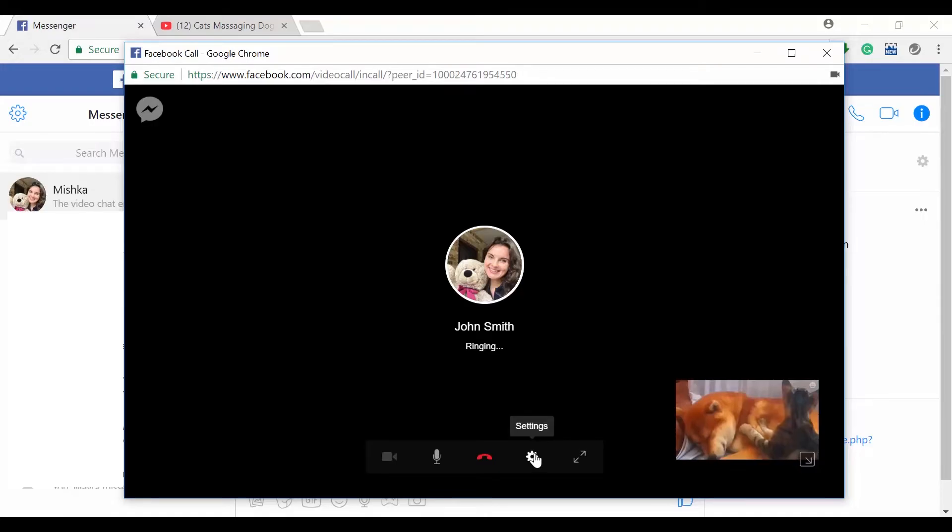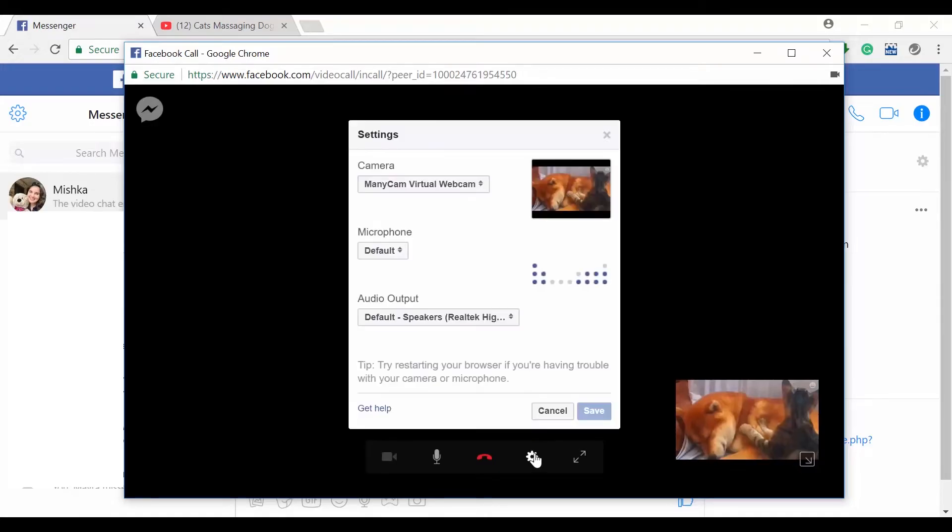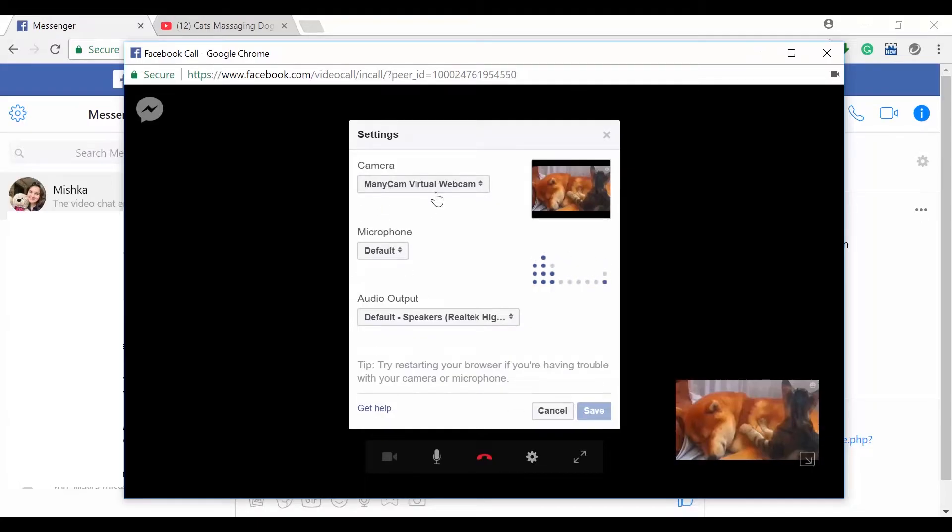So this is the tricky part. Press on the settings and you will see that the default camera that is selected is actually the ManicCam virtual webcam because you've got ManicCam open on your computer already.